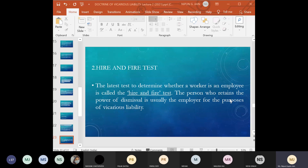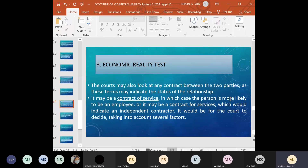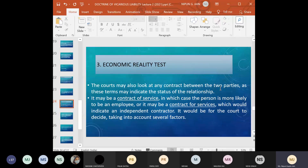Another important test is the economic reality test. Here the courts may also look at the contract between the two parties, and the terms of that contract may indicate the status of the relationship.